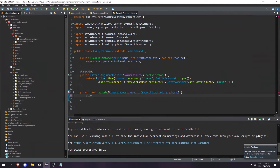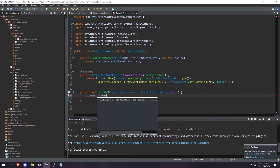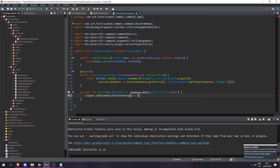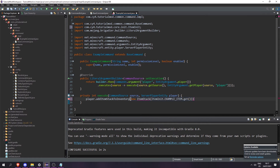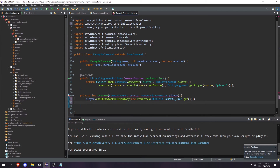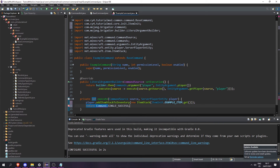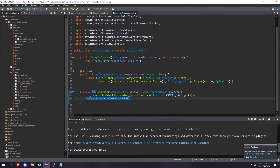In the execute method we're going to do player.addItemStackToInventory and then create a new ItemStack of ItemInit.exampleItem.get(). So now when we run this command we're going to get our example item. Finally, return Command.SINGLE_SUCCESS to tell the game that the command has been executed successfully.